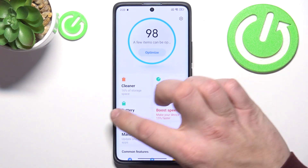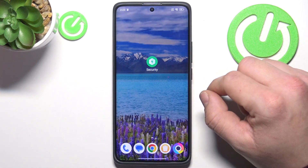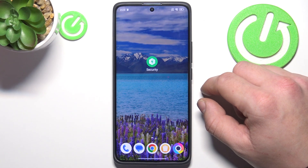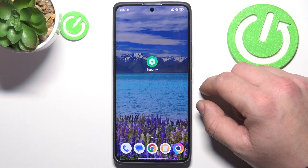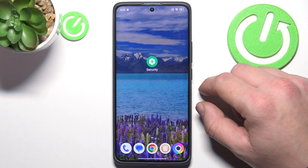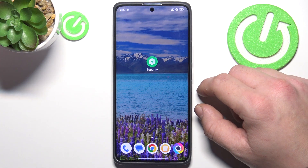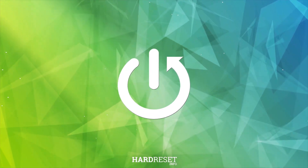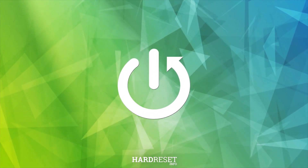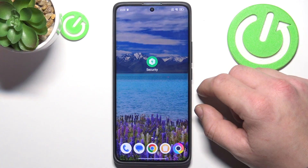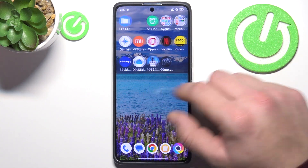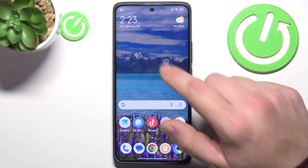Hello, in front of me I've got POCO X7 Pro. In this video I'll show you how to disable ads. To disable ads on this smartphone you can use three methods.